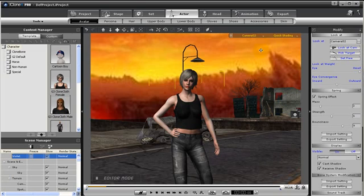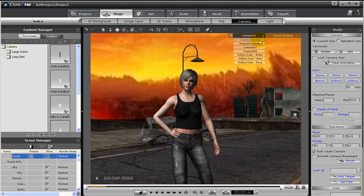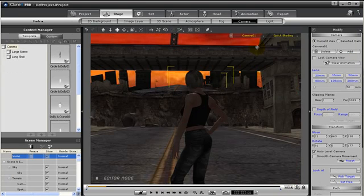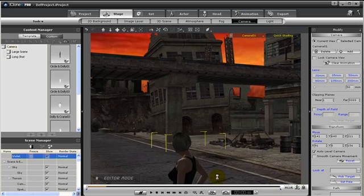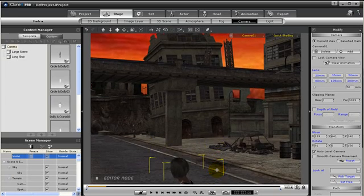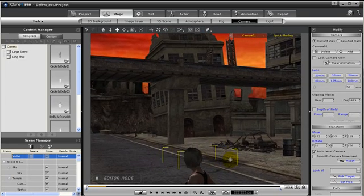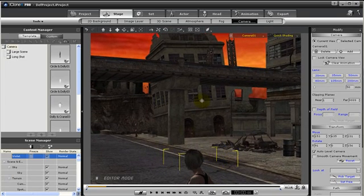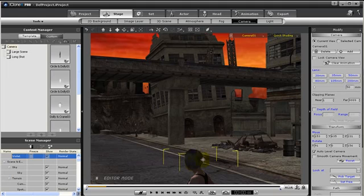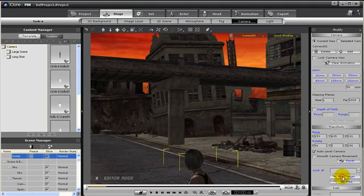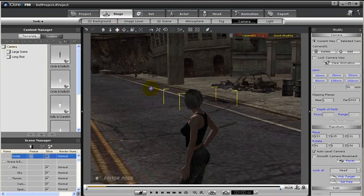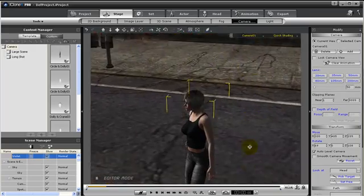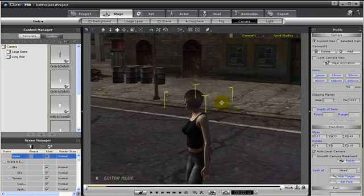We can also do the same with our cameras. Let's go to camera 01 and have our camera always look at our character. Notice now I've panned up to where the character's head is at the bottom of the camera's view. But if I tell the camera to look at the character, we can say pick target and choose our character. Now everywhere I move the camera it will always be focused on her head.